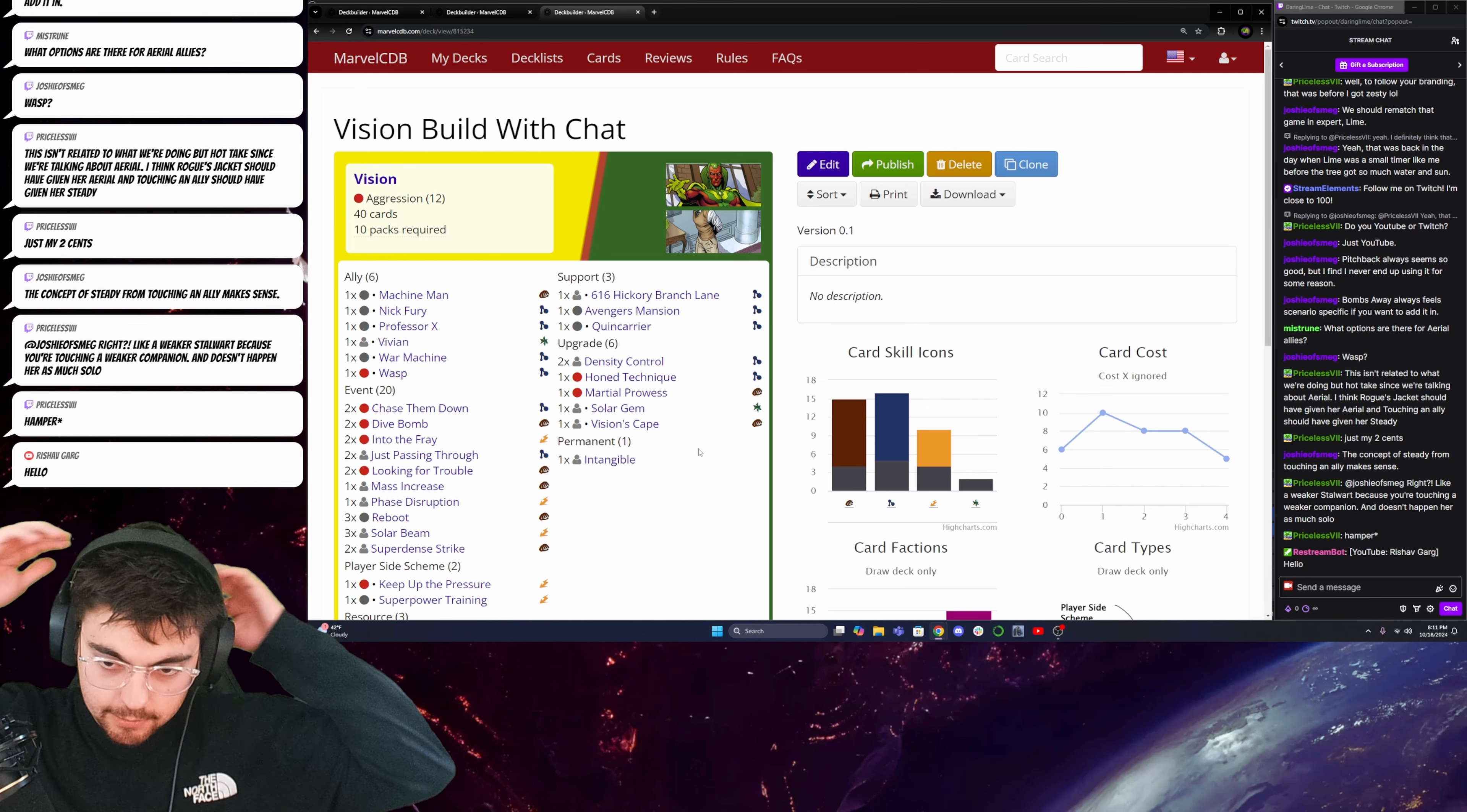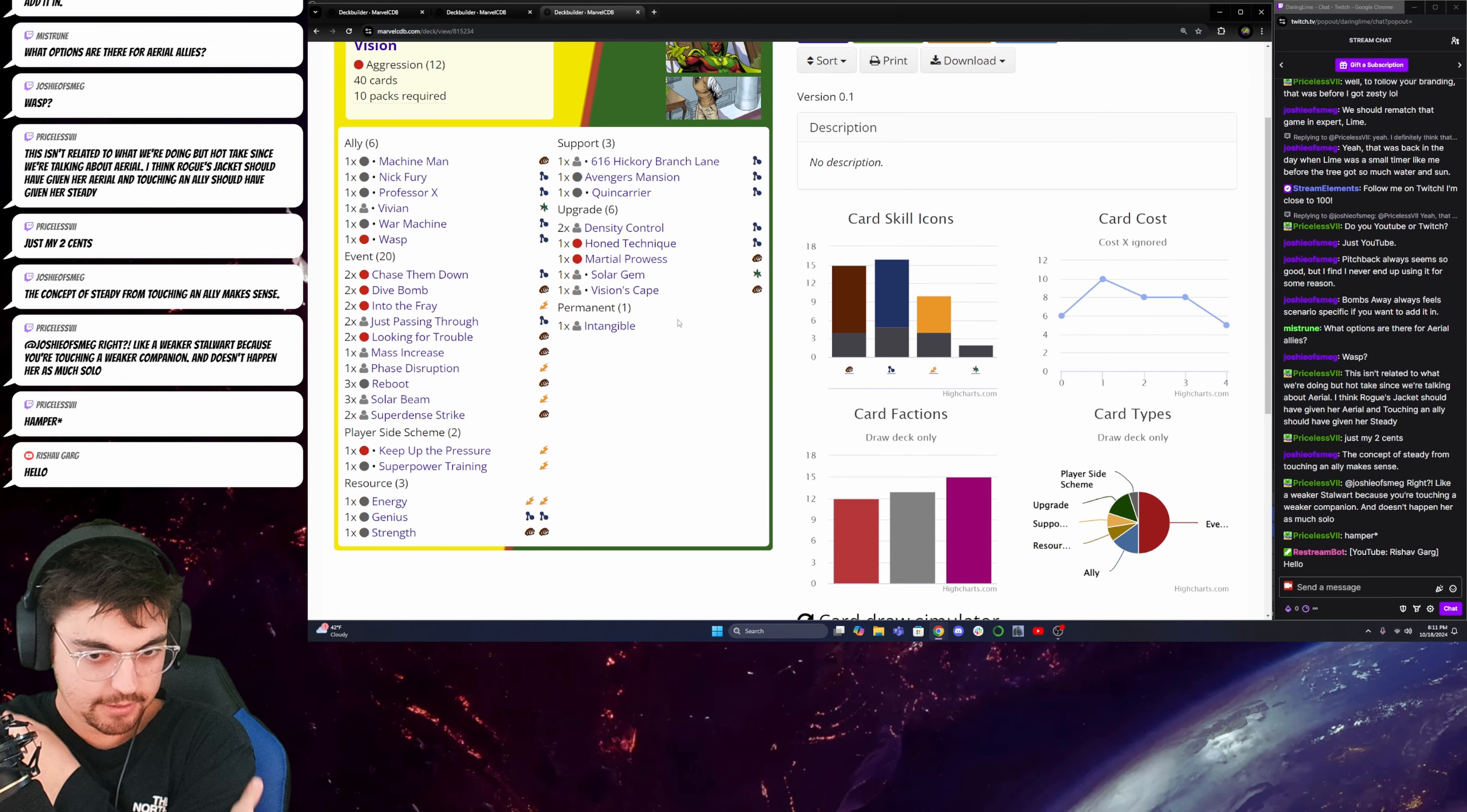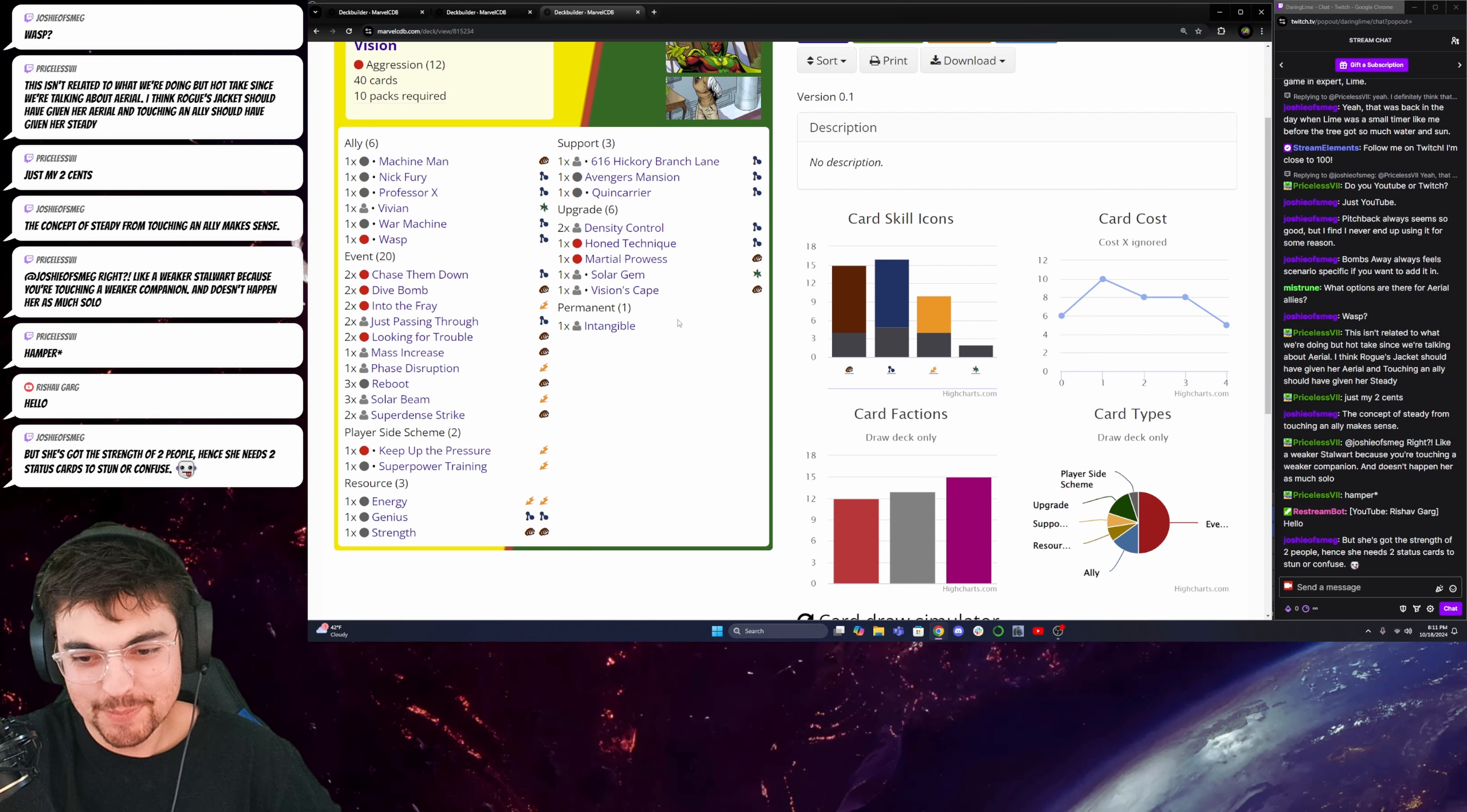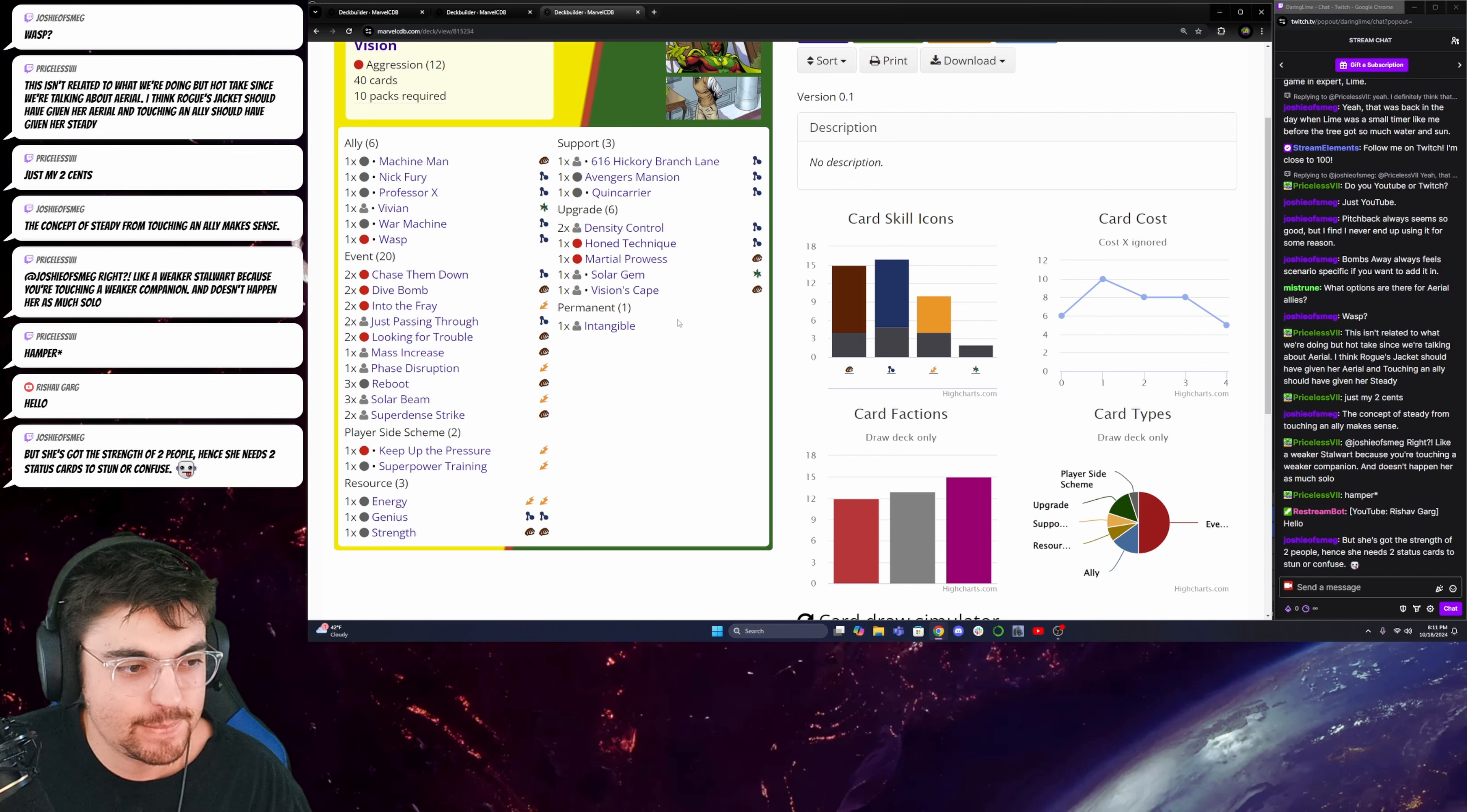Hey, Rishov. How's it going? Yeah. So, what do you guys think about this vision build? She's got the strength of two people and she needs two status cards to stun her confused. Yeah. I see what you're saying. Do you guys like this deck?